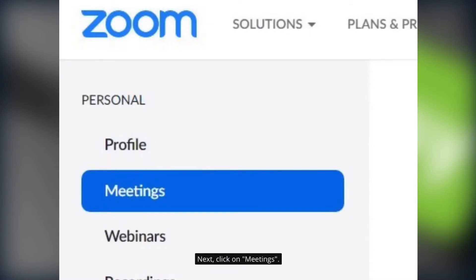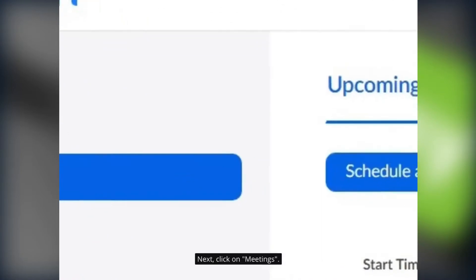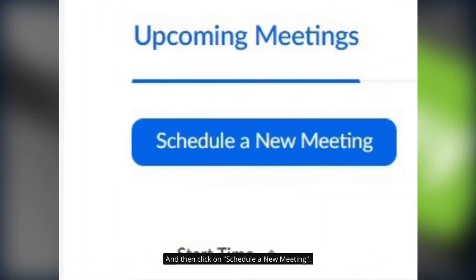Next click on meetings. That's over to the left. And then click on schedule a new meeting.